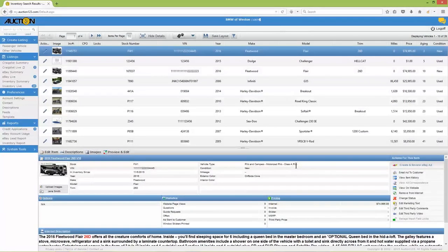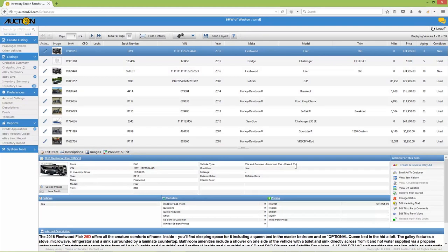Finally, we'll upload vehicle photos. You will not be required to download or install any software to use the Auction123 image tools when operating in Chrome, Firefox, or Internet Explorer 10 or higher.